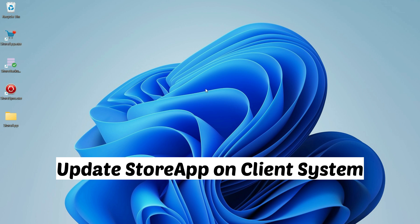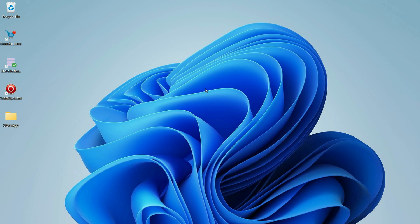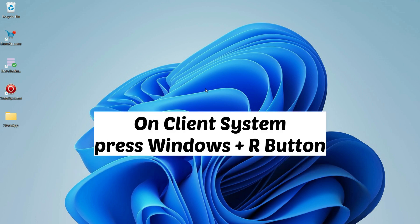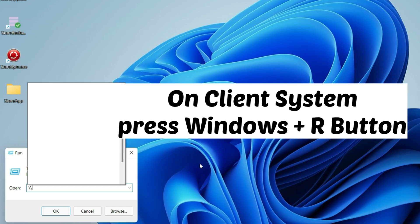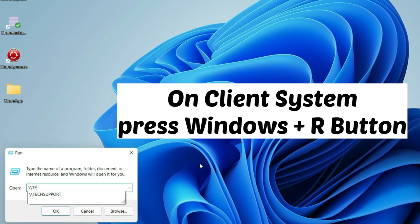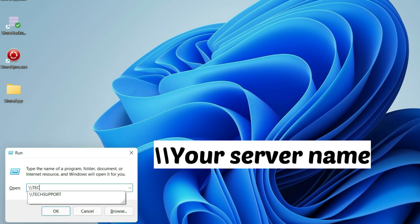Clients are other computers apart from the server. Press the Windows button plus R on the keyboard. Type in //your server computer name. Mine is tech support.